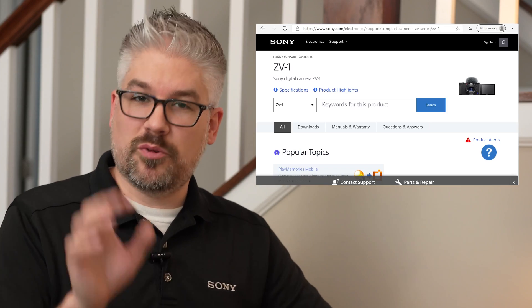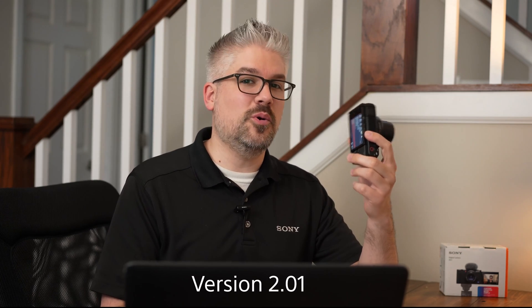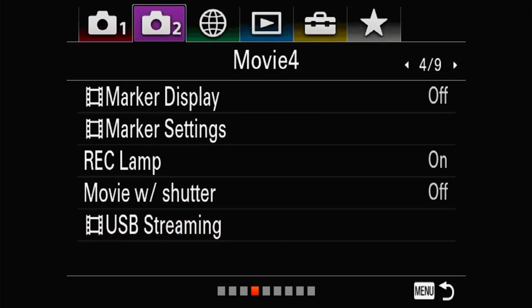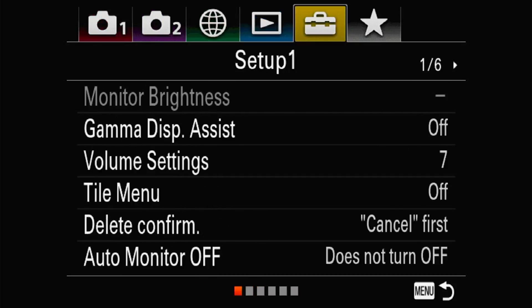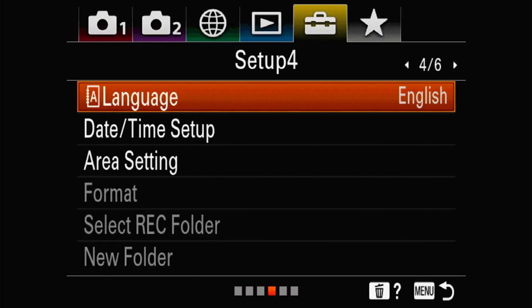Once you're on the ZV-1 page, before going further, make sure you check your camera to see if you actually need the update. The current version as of this recording is version 2.01, which will be shown on the display on your screen. Go into the settings of the camera, scroll over to Settings and Setup — the toolbox icon — page number 5, and select Version. It will tell you which version you're currently on. If it matches what's on the Sony website, you're already updated and good to go.